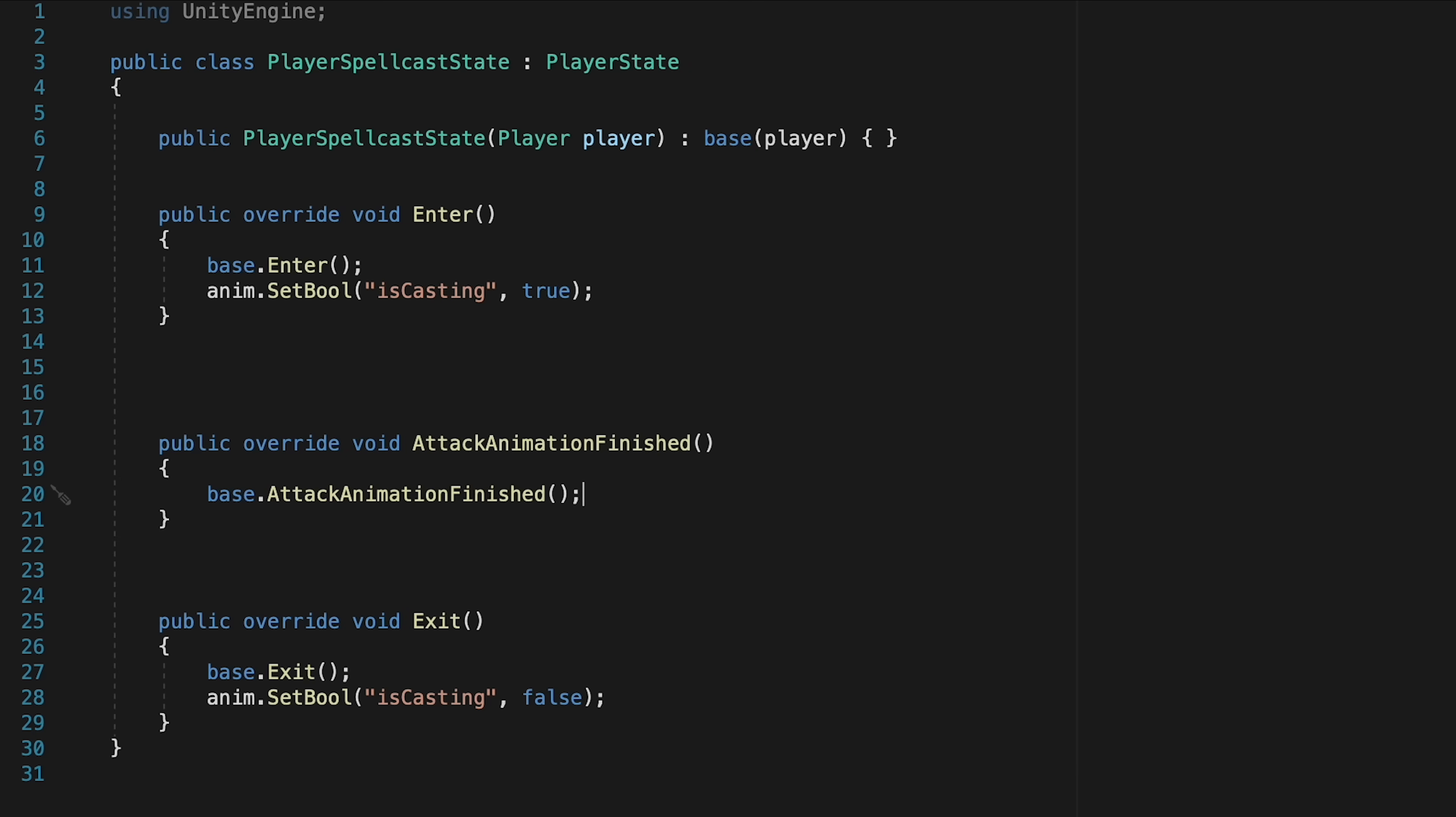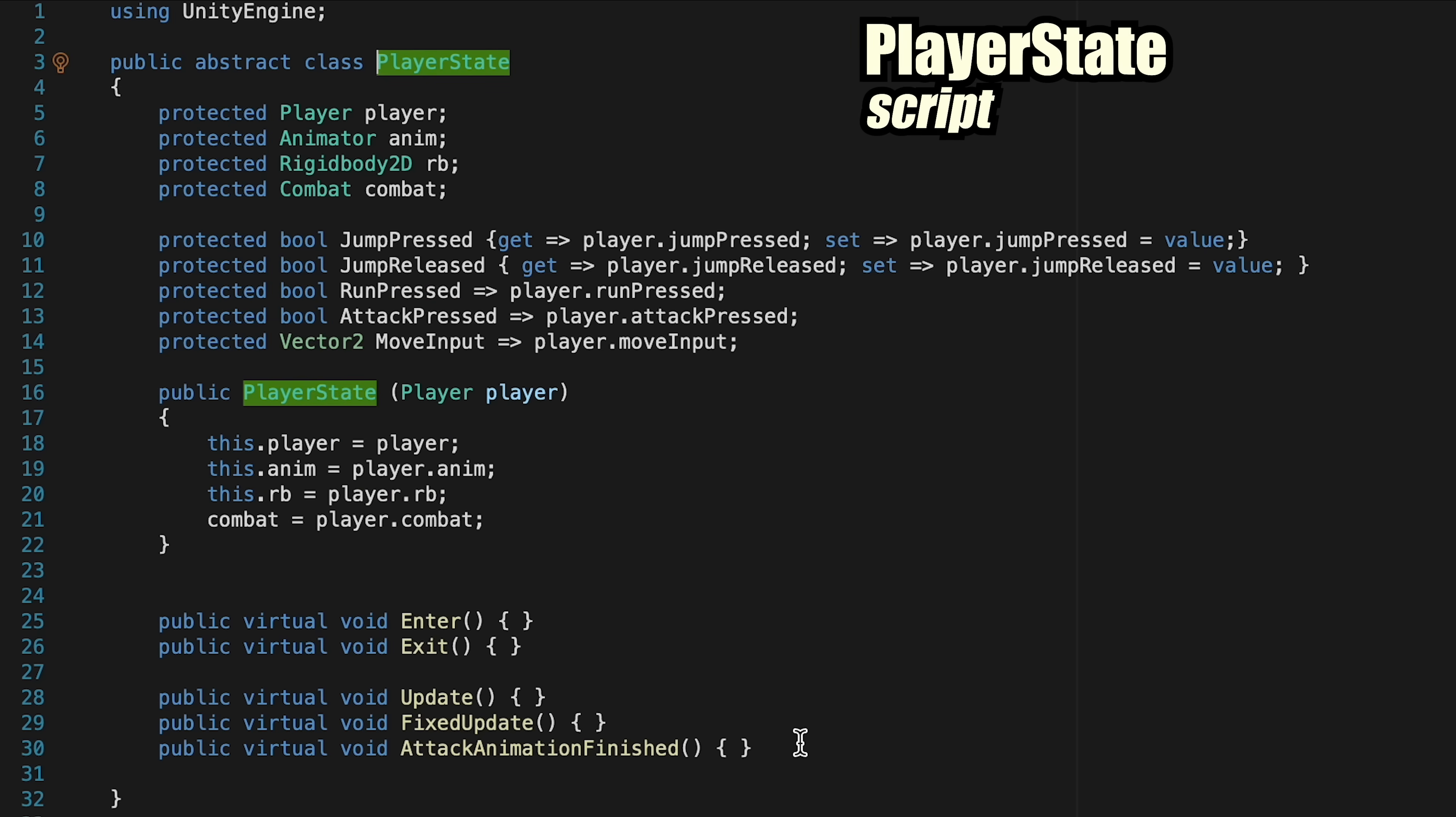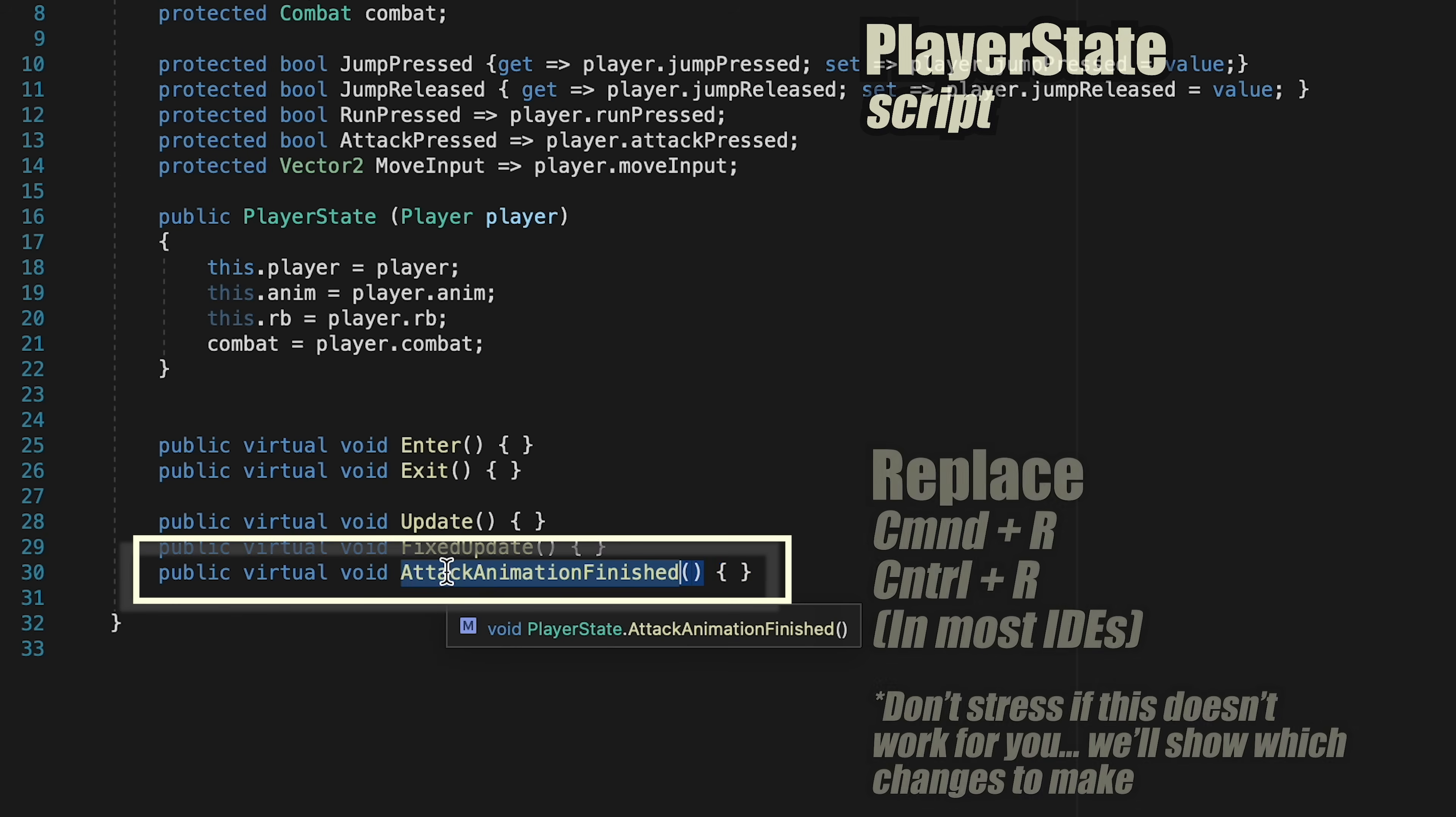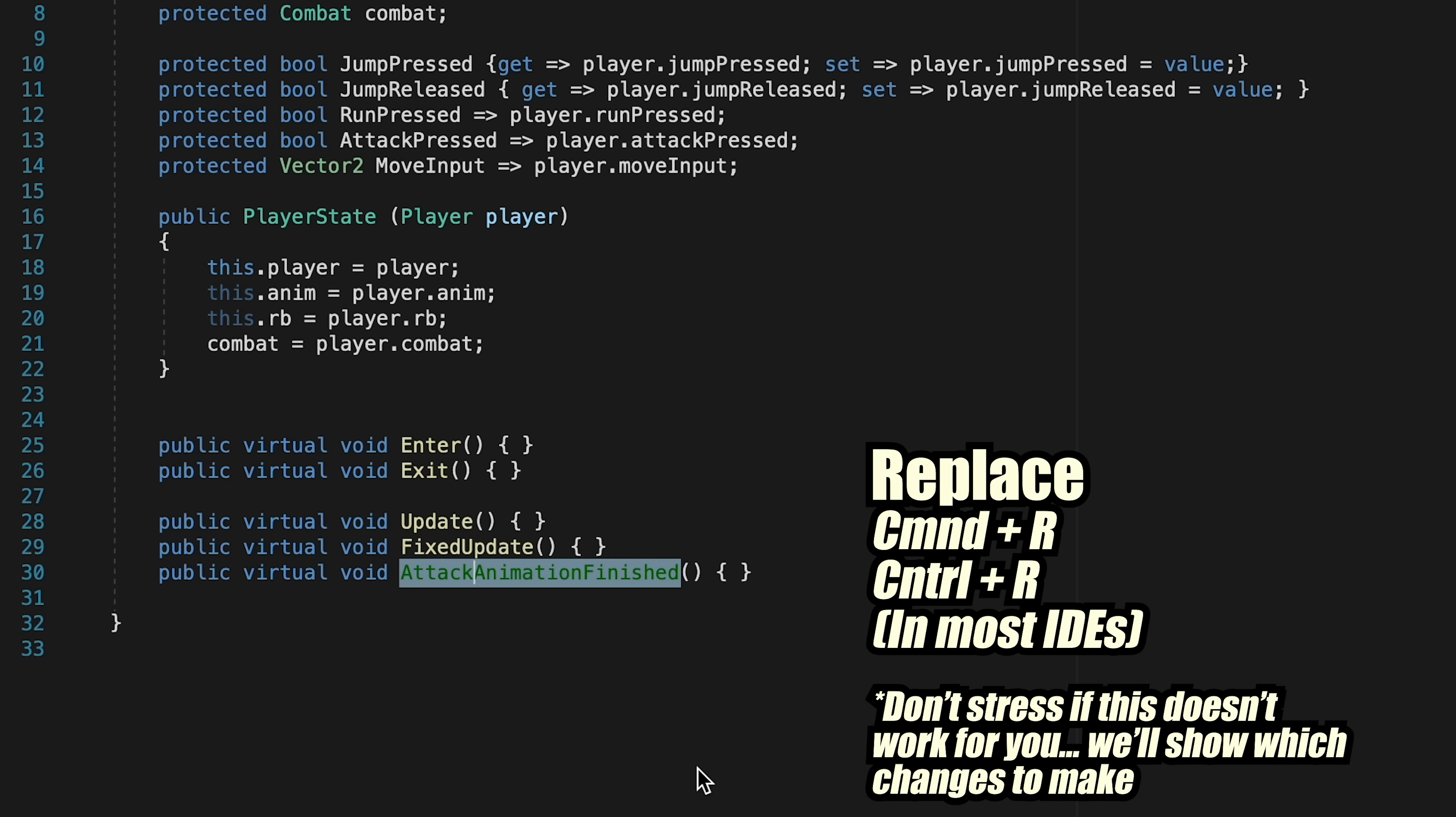However, we're going to rename this and sort of repurpose it, as it won't always be attack animations. We want to be able to use this for other states anytime we're finishing an animation. So let's head to our PlayerState and just rename this one. I'm going to hit Command-R in order to replace all instances of it.